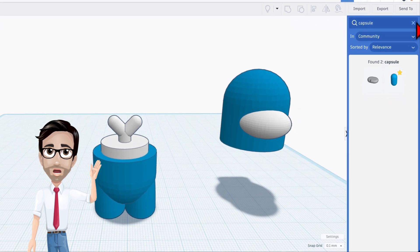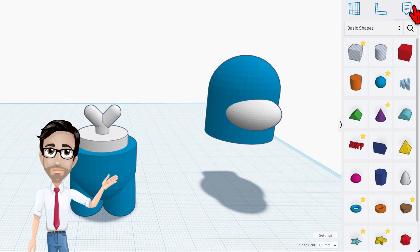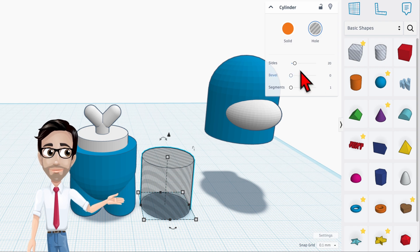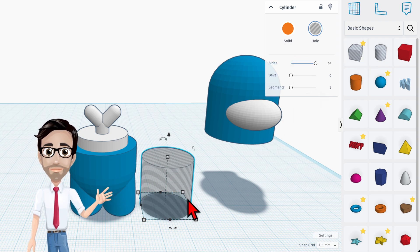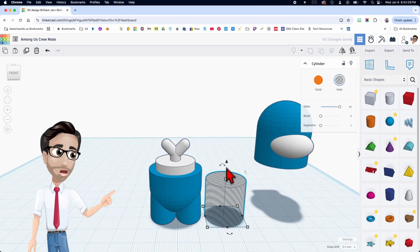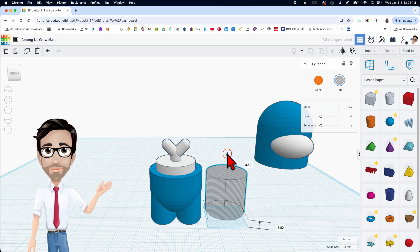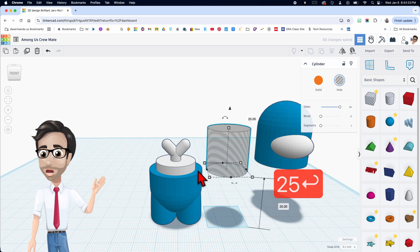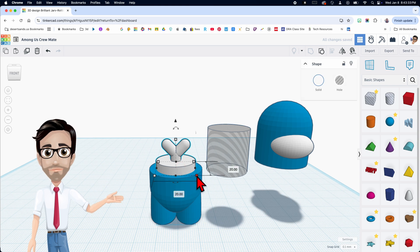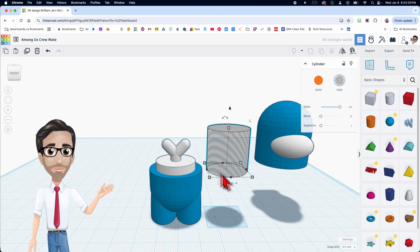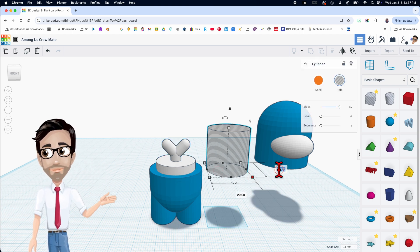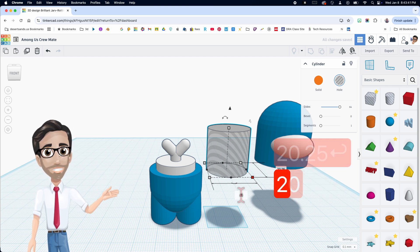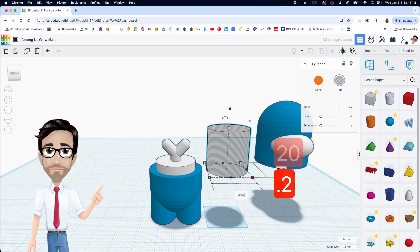Now we're going to come back over here and get a cylinder that is a hole. Maximize the sides. Let's move this up 25 — 25 and 25, enter. This right here was 20, remember? So we're going to make this 20.25 by 20.25.